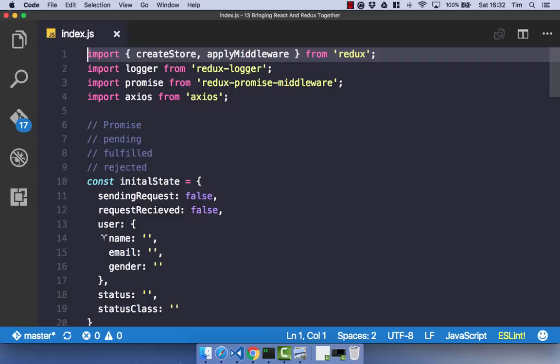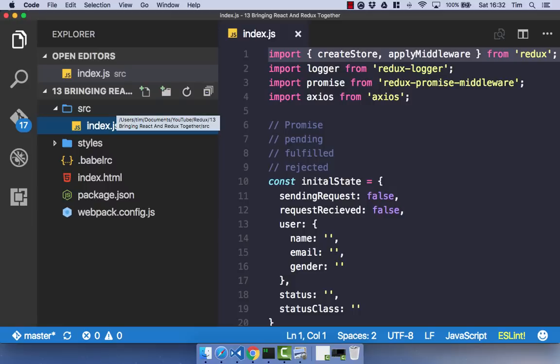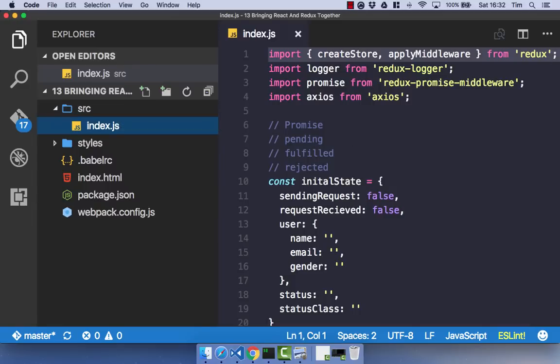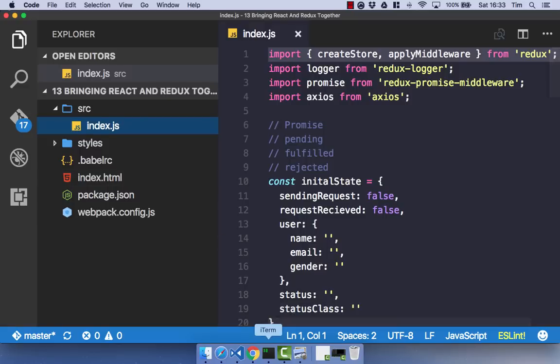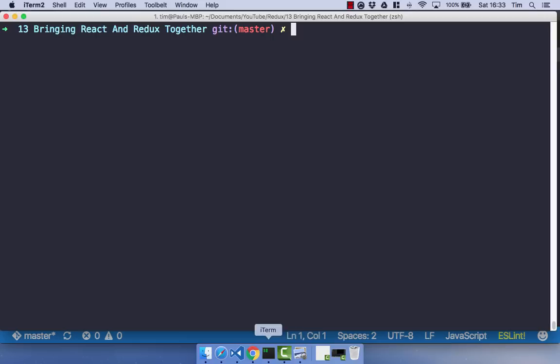Now we have a rough idea of what our project structure is going to look like. It's time to create it. So you can see here, currently we have our Source and our Styles with our Webpack setup and our Index.HTML. What I'm going to do is within our Source folder, I'm going to create a few directories.